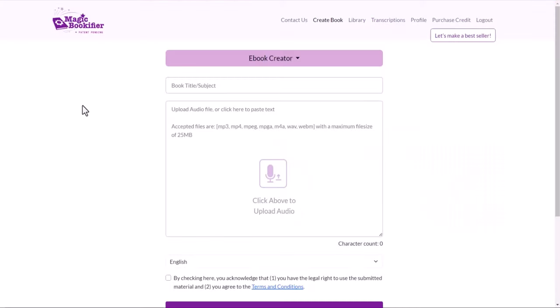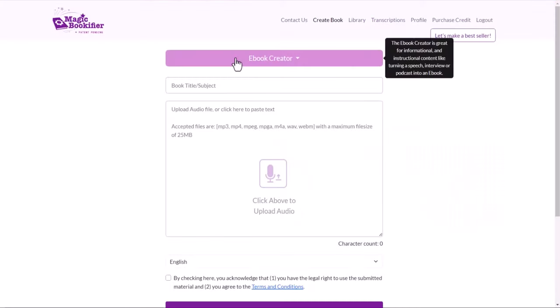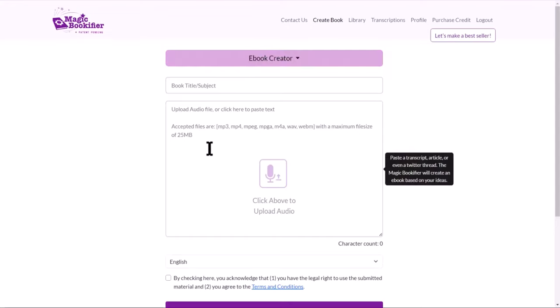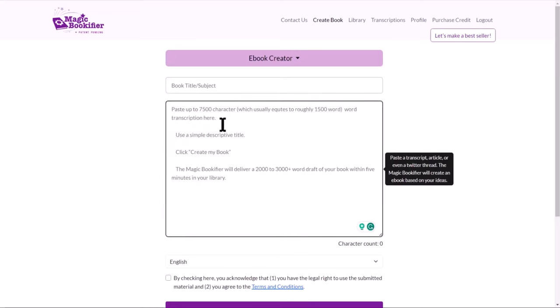When you first time log in, this is what you're going to see. They have three different options. Ebook creator, which is you can add your book title and upload the audio file or just write or copy and paste the transcript. But please note that paste up to 75 characters only.